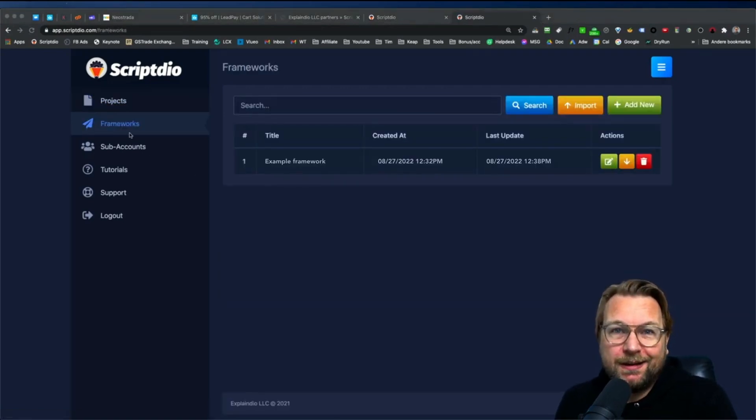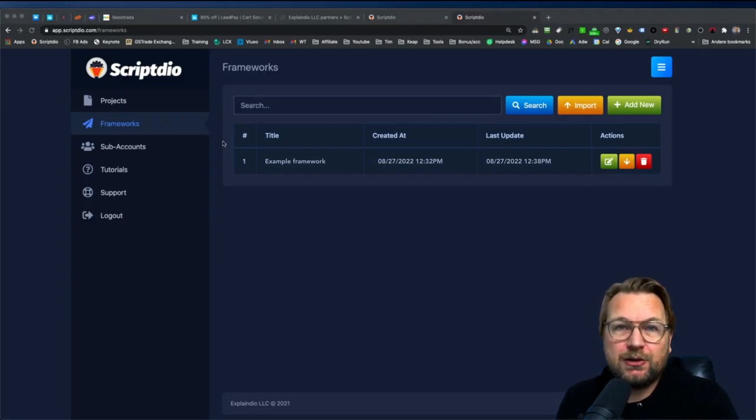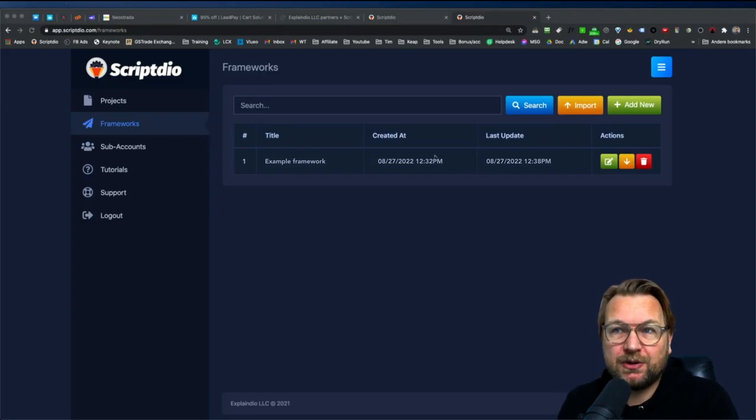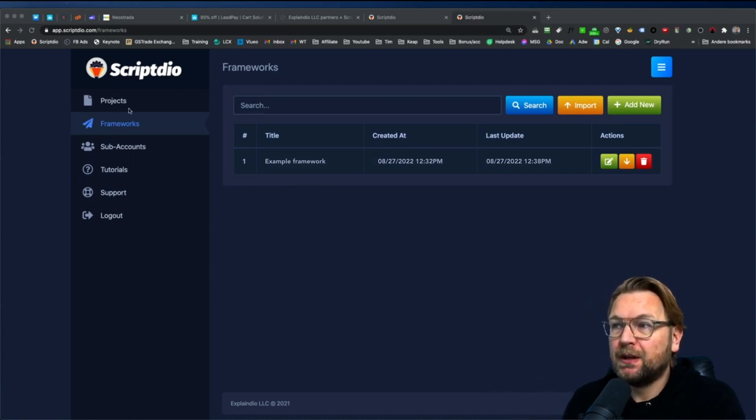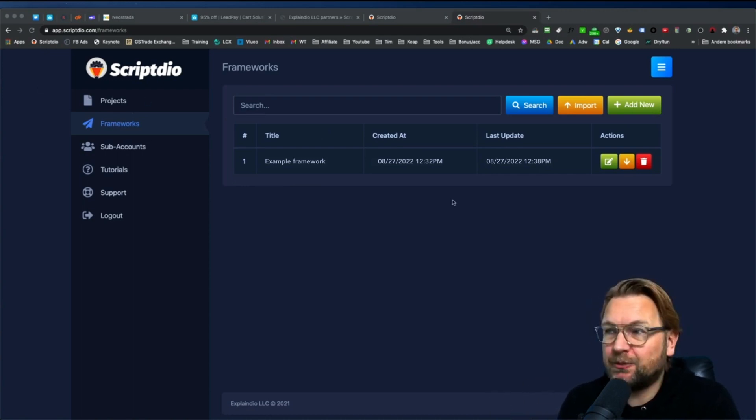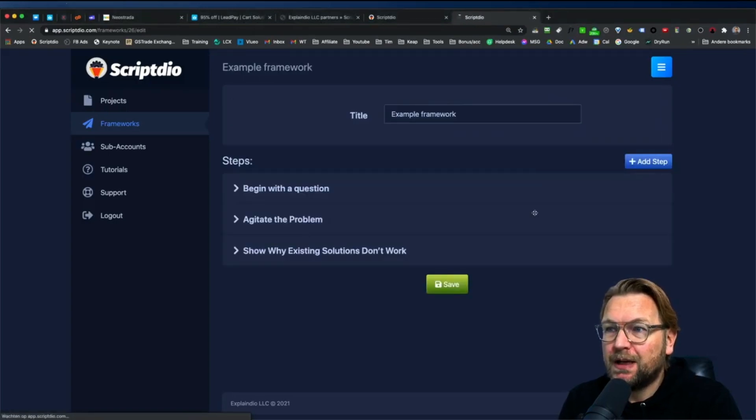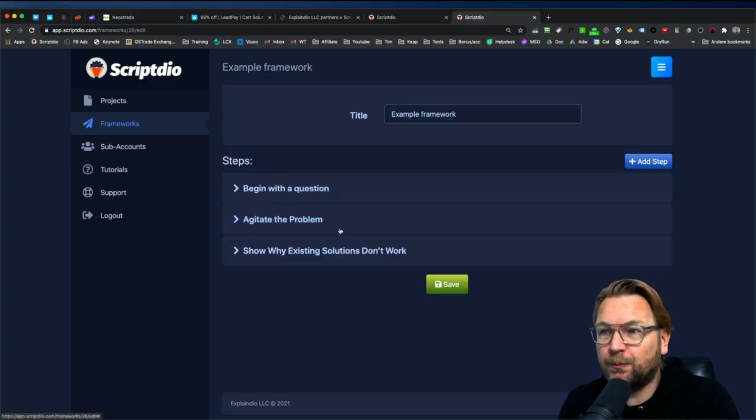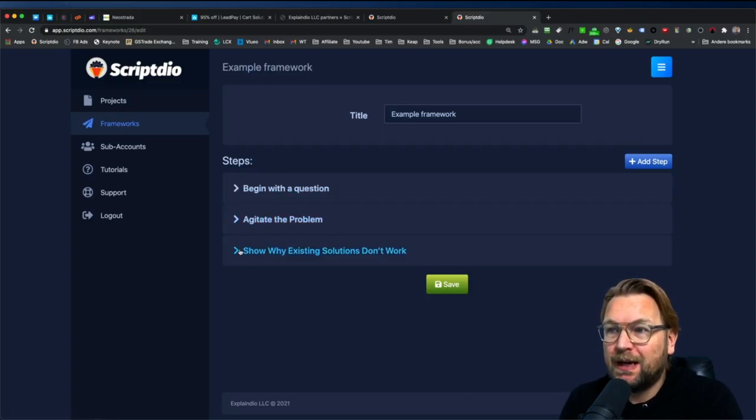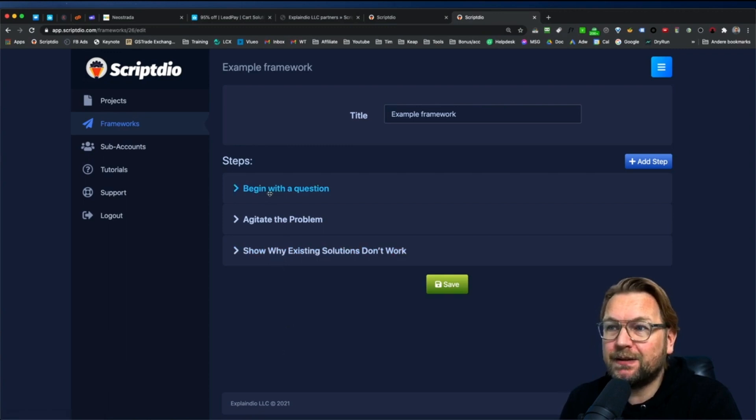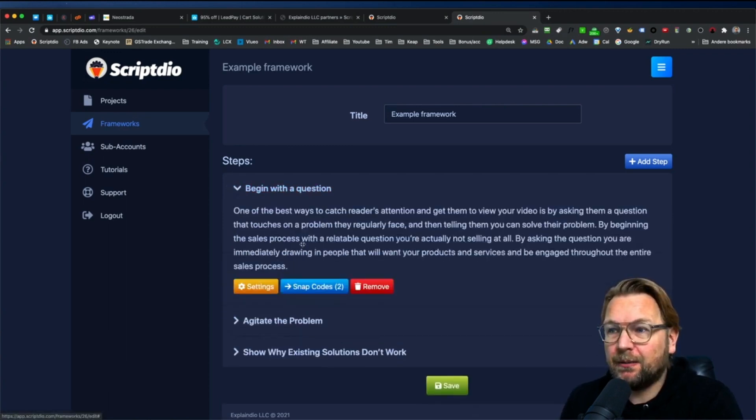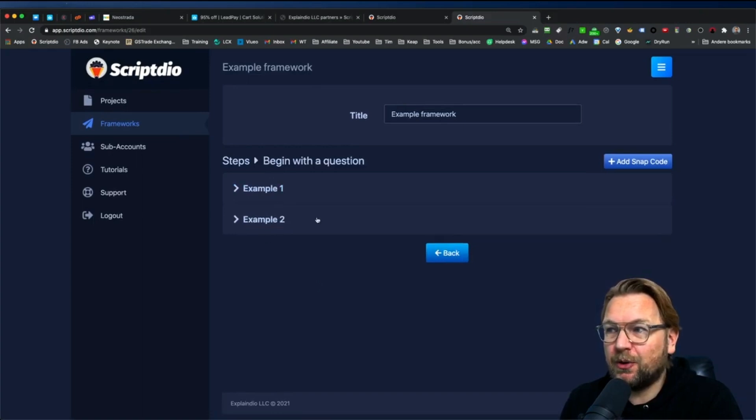So I'm not going to save this right now. But what the framework is allowing you to do is it's allowing you to create projects yourself like the project that we just started when you went through all those steps. You can create these steps yourself. So let me open this one and this one. As you can see here, these are the first three stages. So you begin with a question, agitate the problem, and then show why existing solutions don't work. And you can expand this.